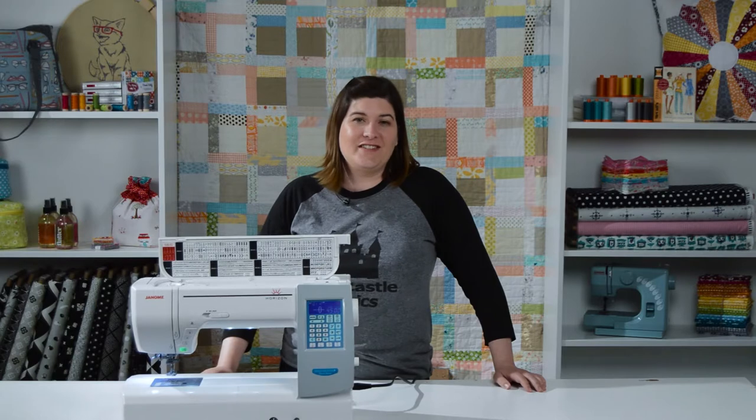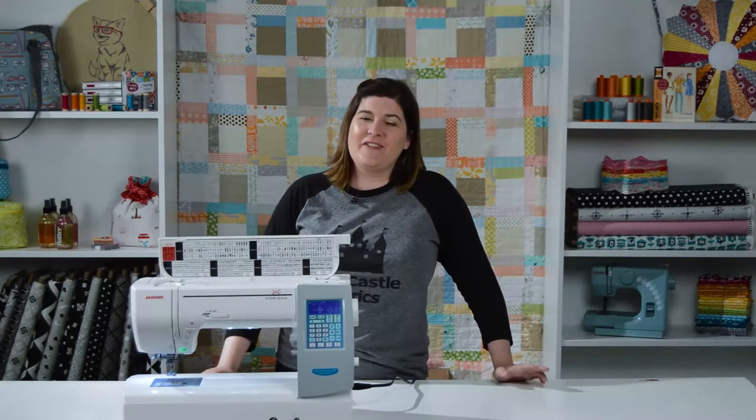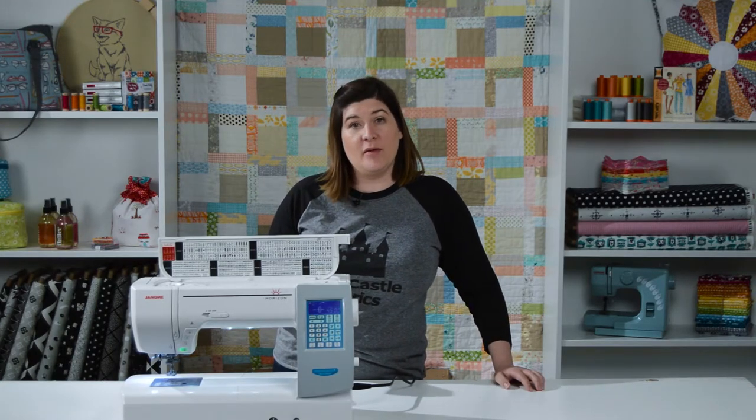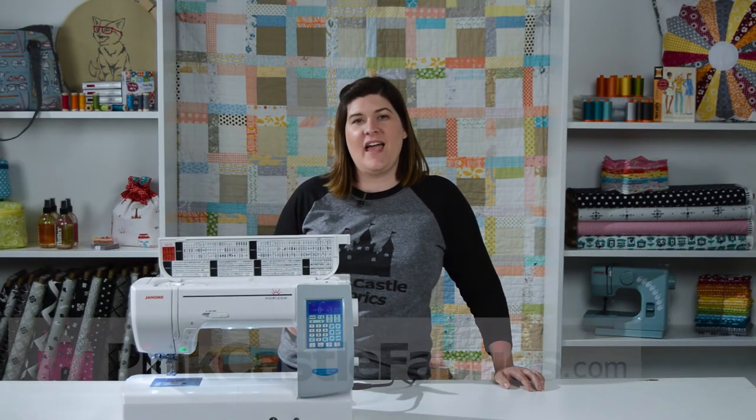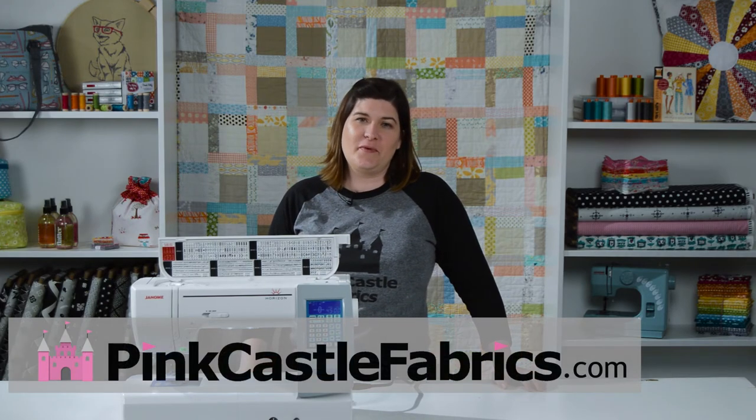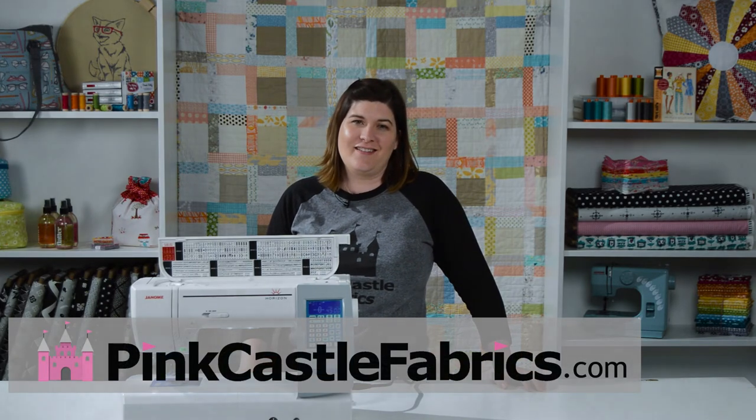Thanks for watching everybody. We'll see you again next time. Make sure you hit the like button below and go to pinkcastlefabrics.com to see all the Janome machines that we have in stock.